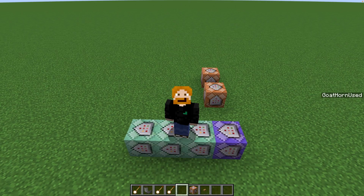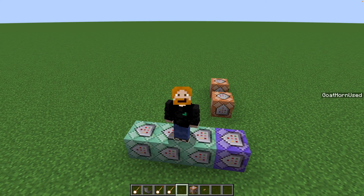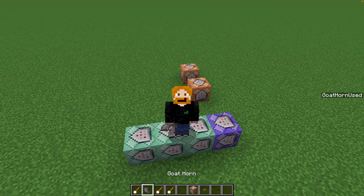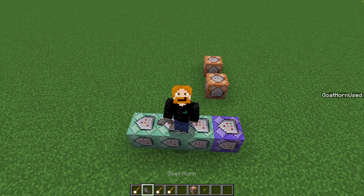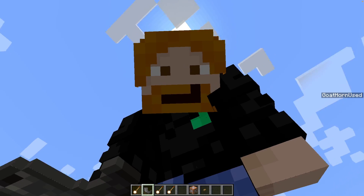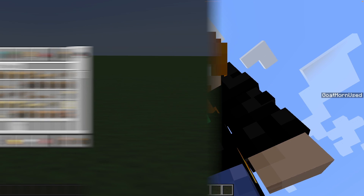So now we've made a system that creates custom goat horns with custom sounds, all without compromising the regular goat horns in Minecraft. Pretty cool, right?